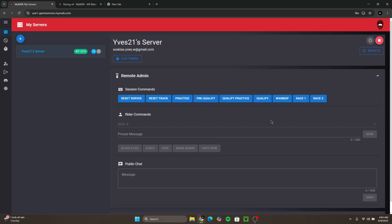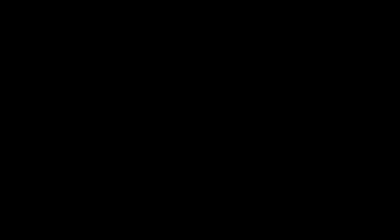But yeah guys, that's how you make your own dedicated server on MX Bikes. Make sure you guys like the video and maybe consider subscribing. Also comment if you have any questions or maybe you want to see me do another tutorial on something else. But anyway guys, I'll see you guys in the next video, peace.